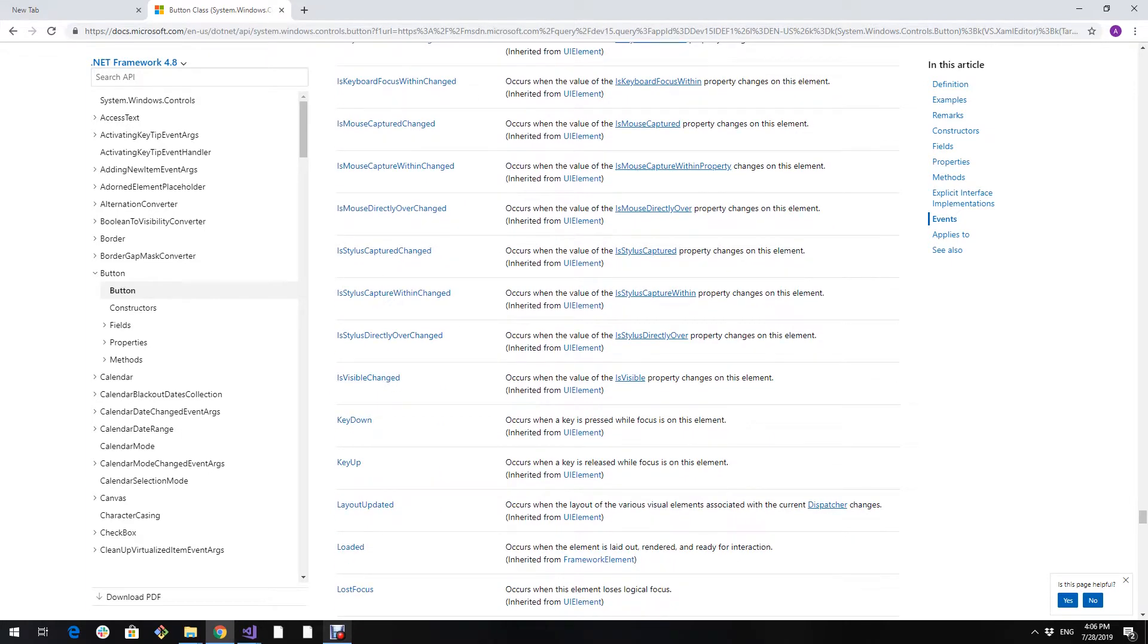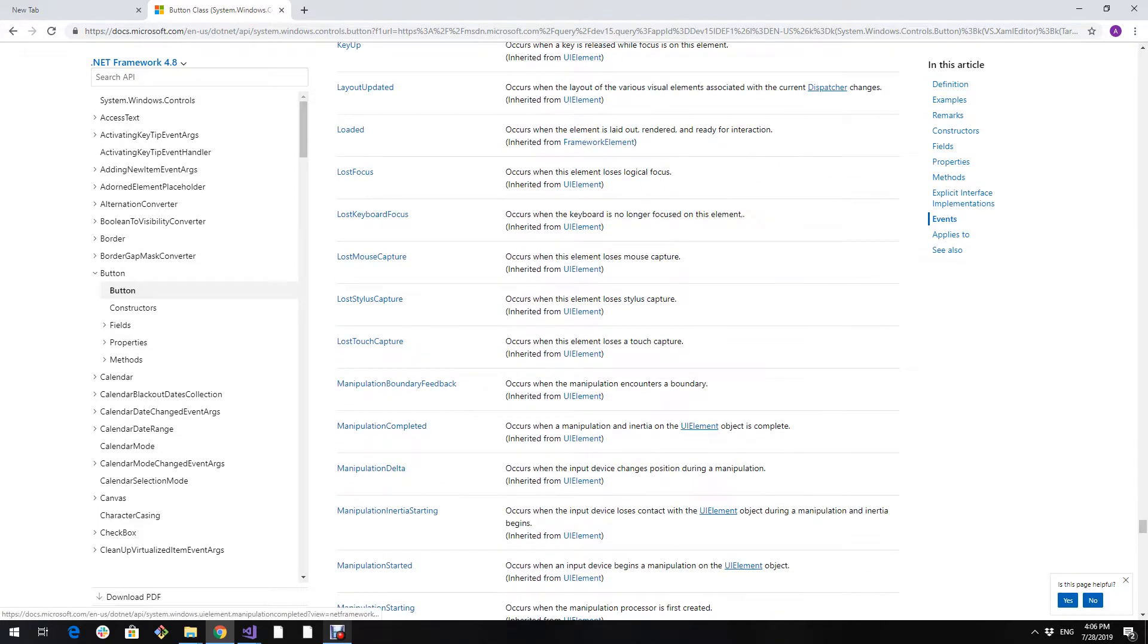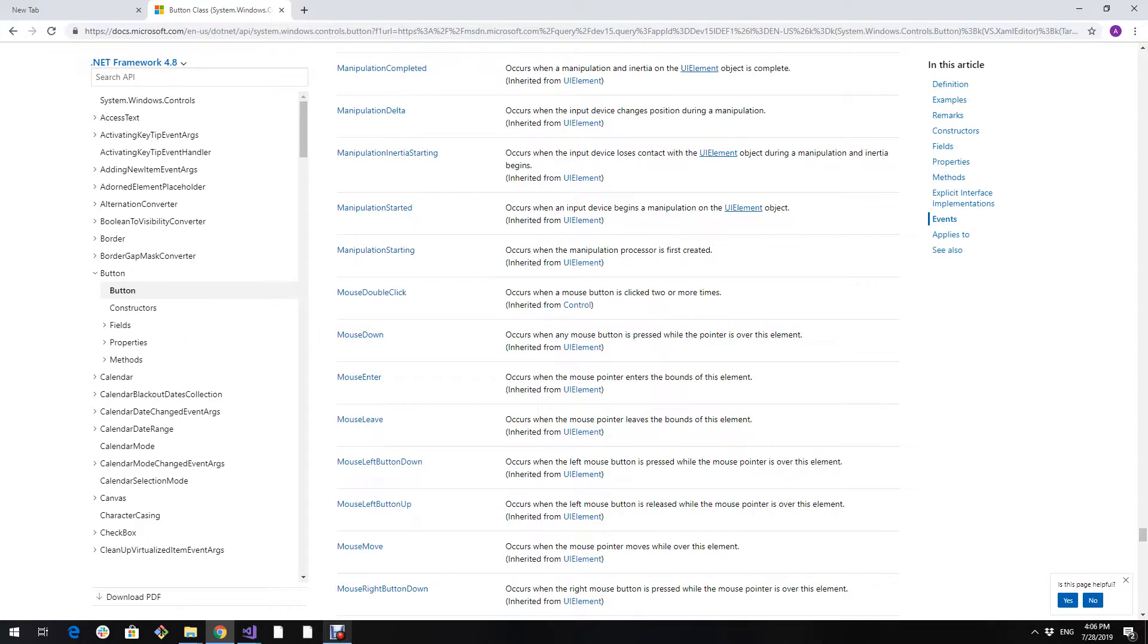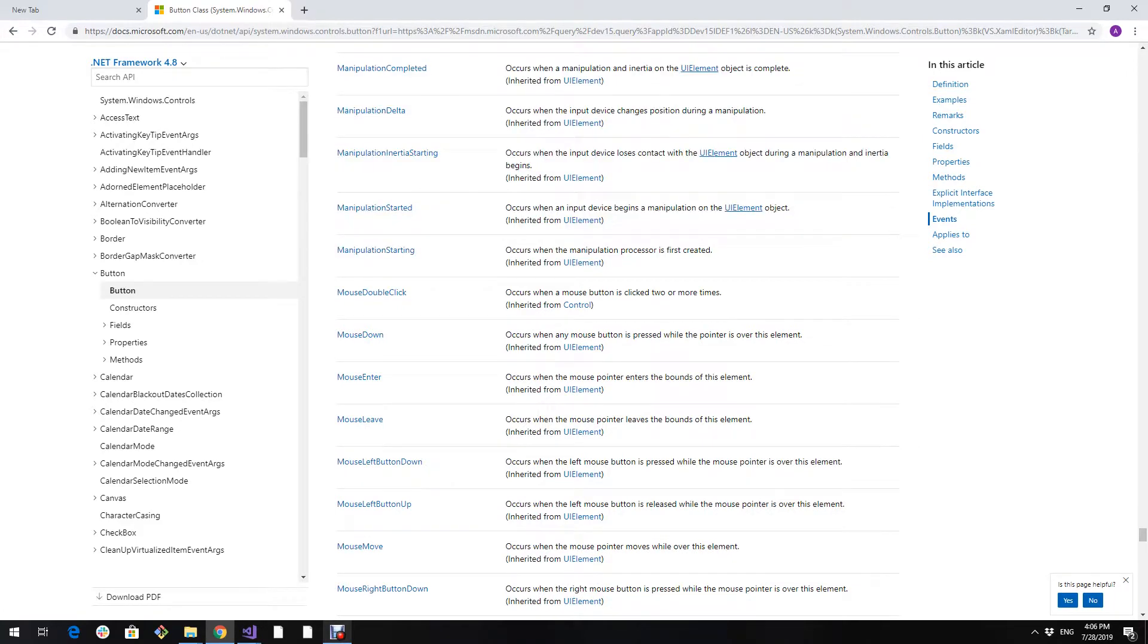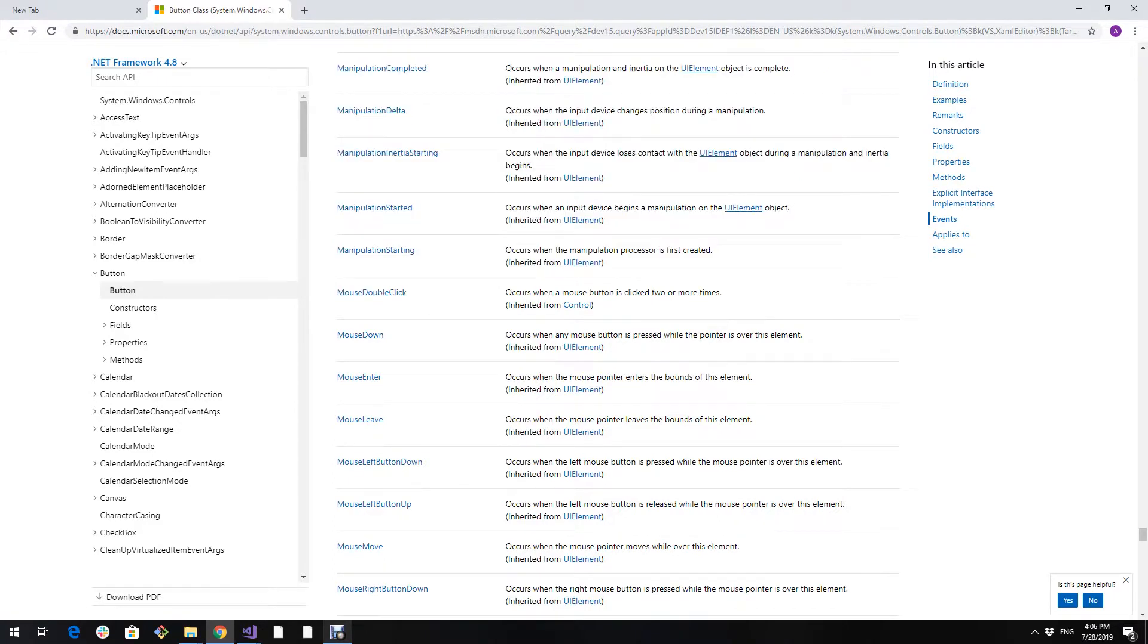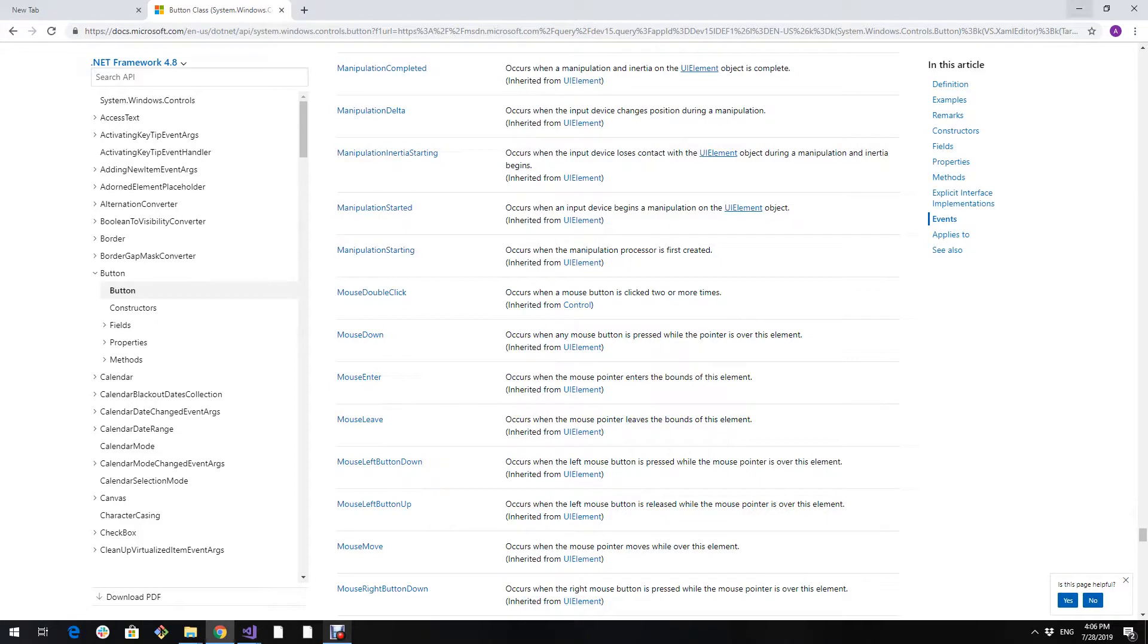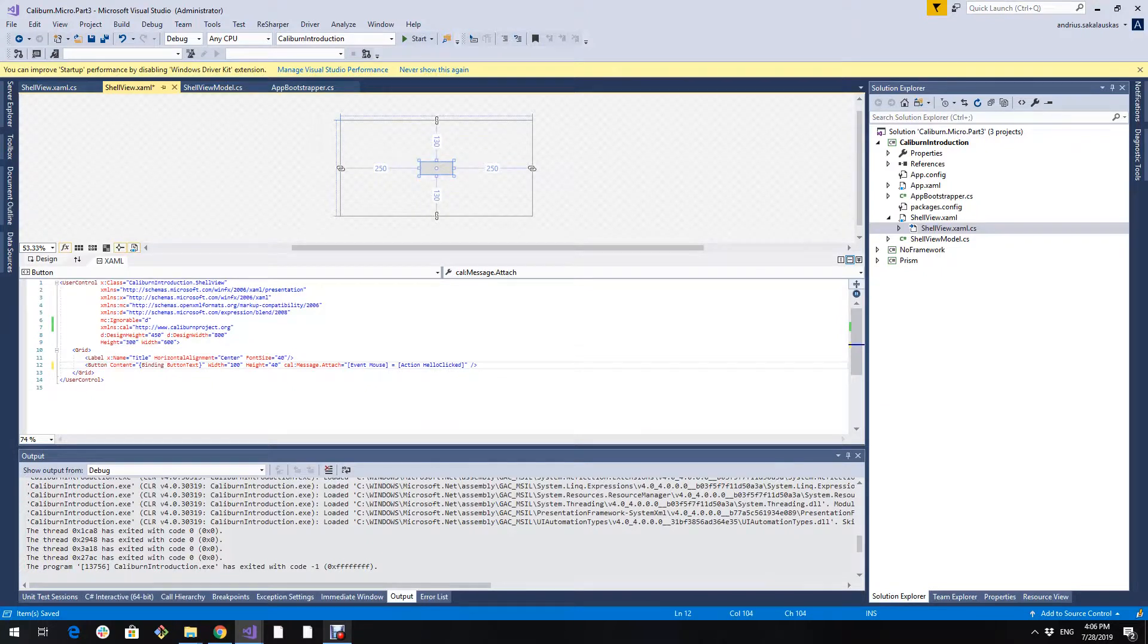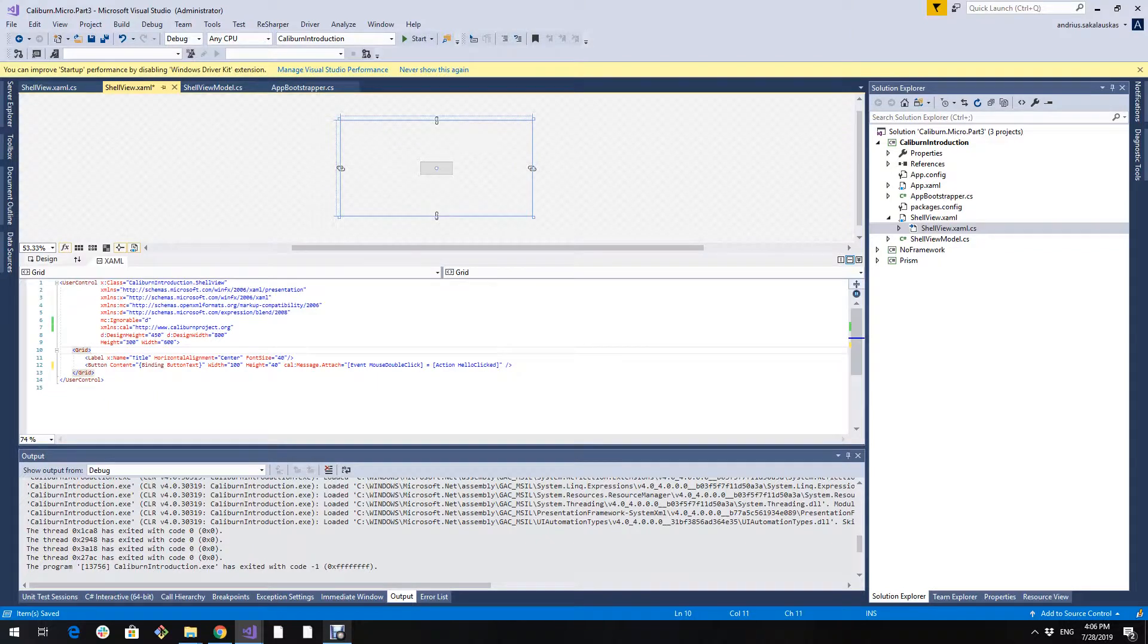Let's use mouse double click instead of single click. MouseDoubleClick. I will write it myself.